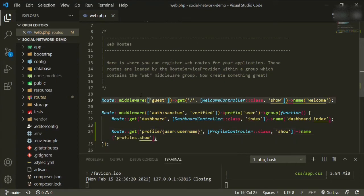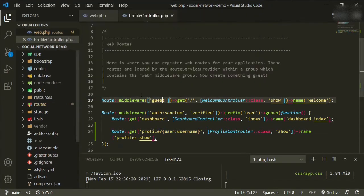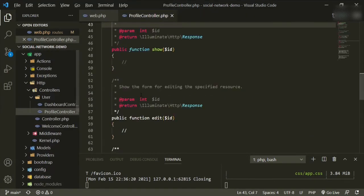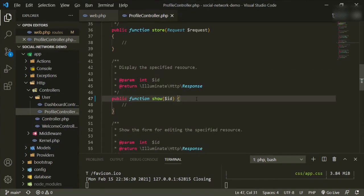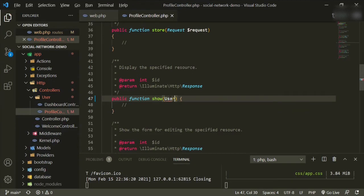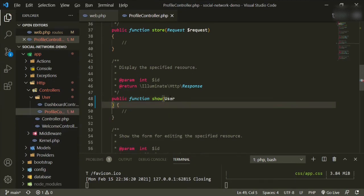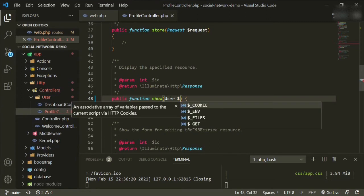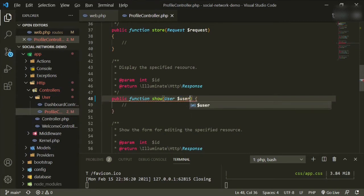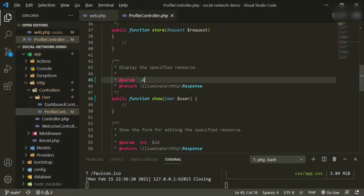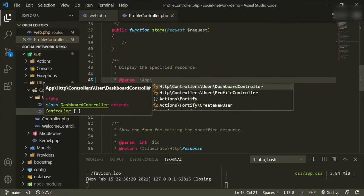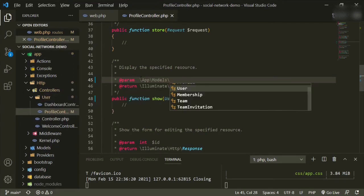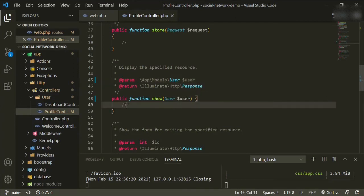So there's that. Okay, so now let's go to the controller, which is profile controller. And in the show method, we need to change now the variable from ID to user. Go ahead and make sure that's imported. And then add the variable of user. The other thing you can do too is to change the param. So it'll be app, models, user, and then the variable.